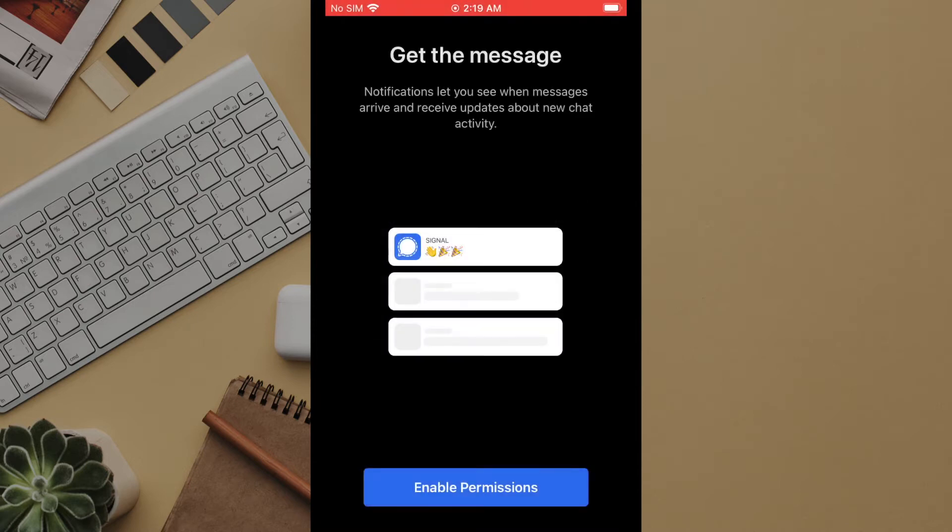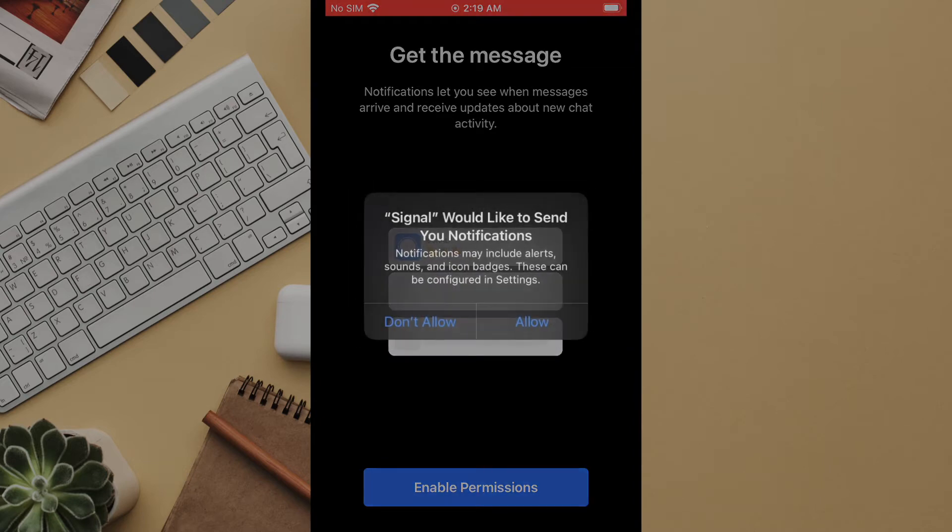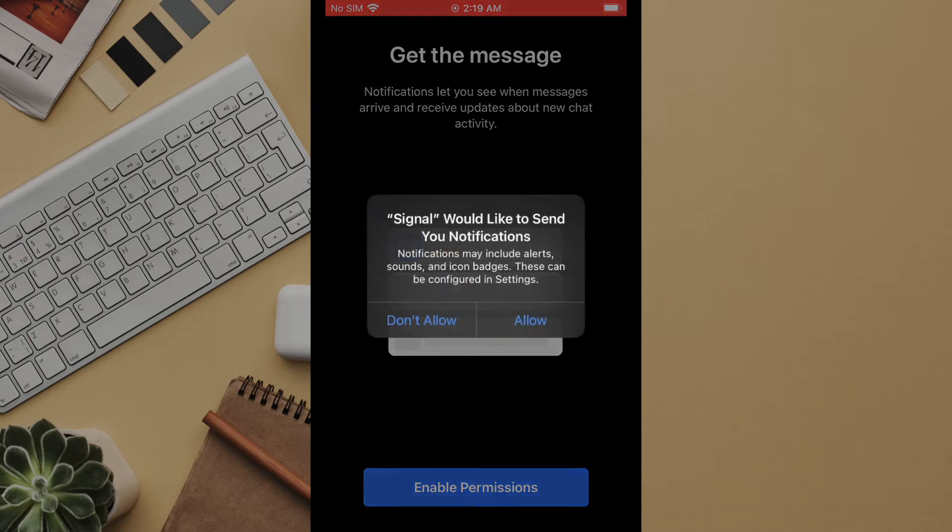The next prompt is for notifications. Since this allows us to know when we receive a message we will click OK to accept.